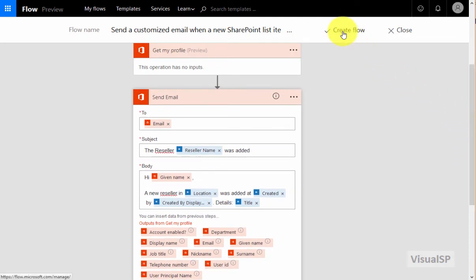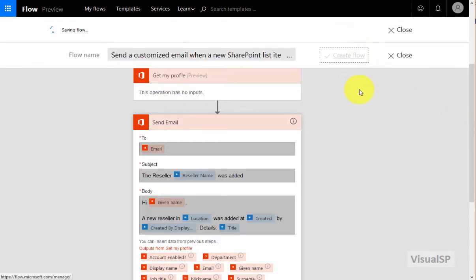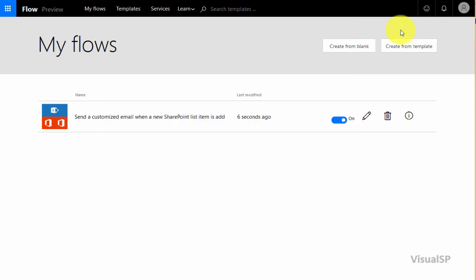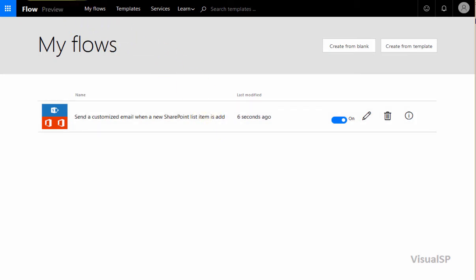All right, I'm all set. I'm going to click on create flow. It's pretty quick. It makes my flow. I'll click on done if I'm done and here it is. This flow now is recognized by my SharePoint list.